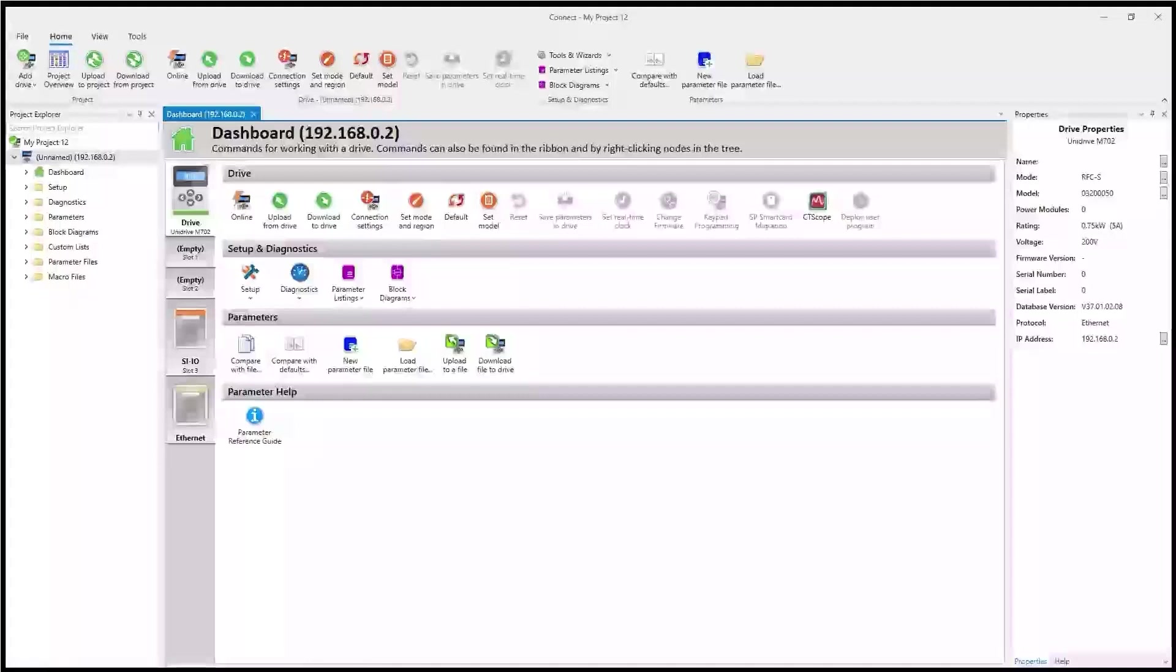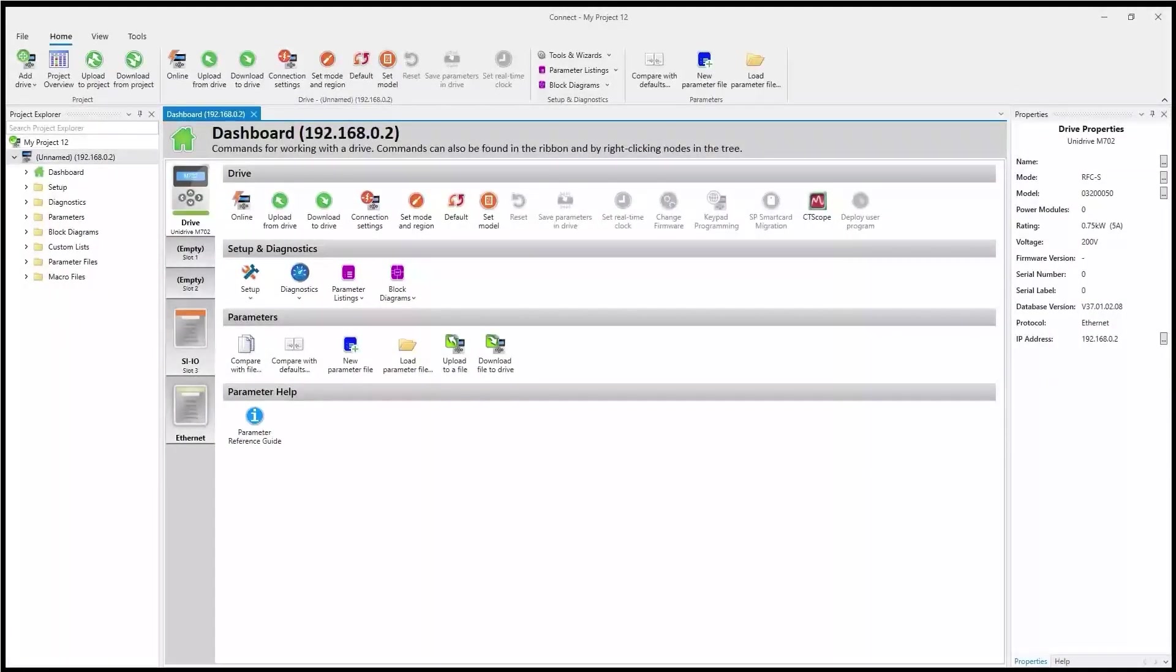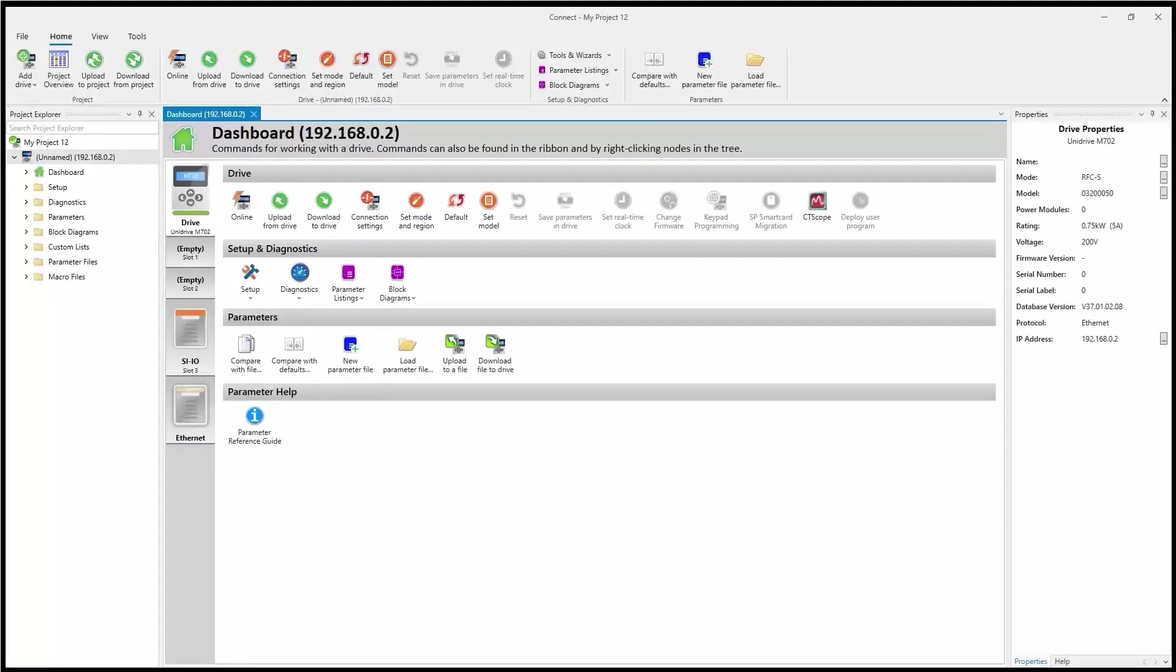I'm ready to update the firmware in my SIIO module. As you can see, I have a project started in Connect software. The upgrade process must be performed online. So I'm going to begin by connecting to the drive.